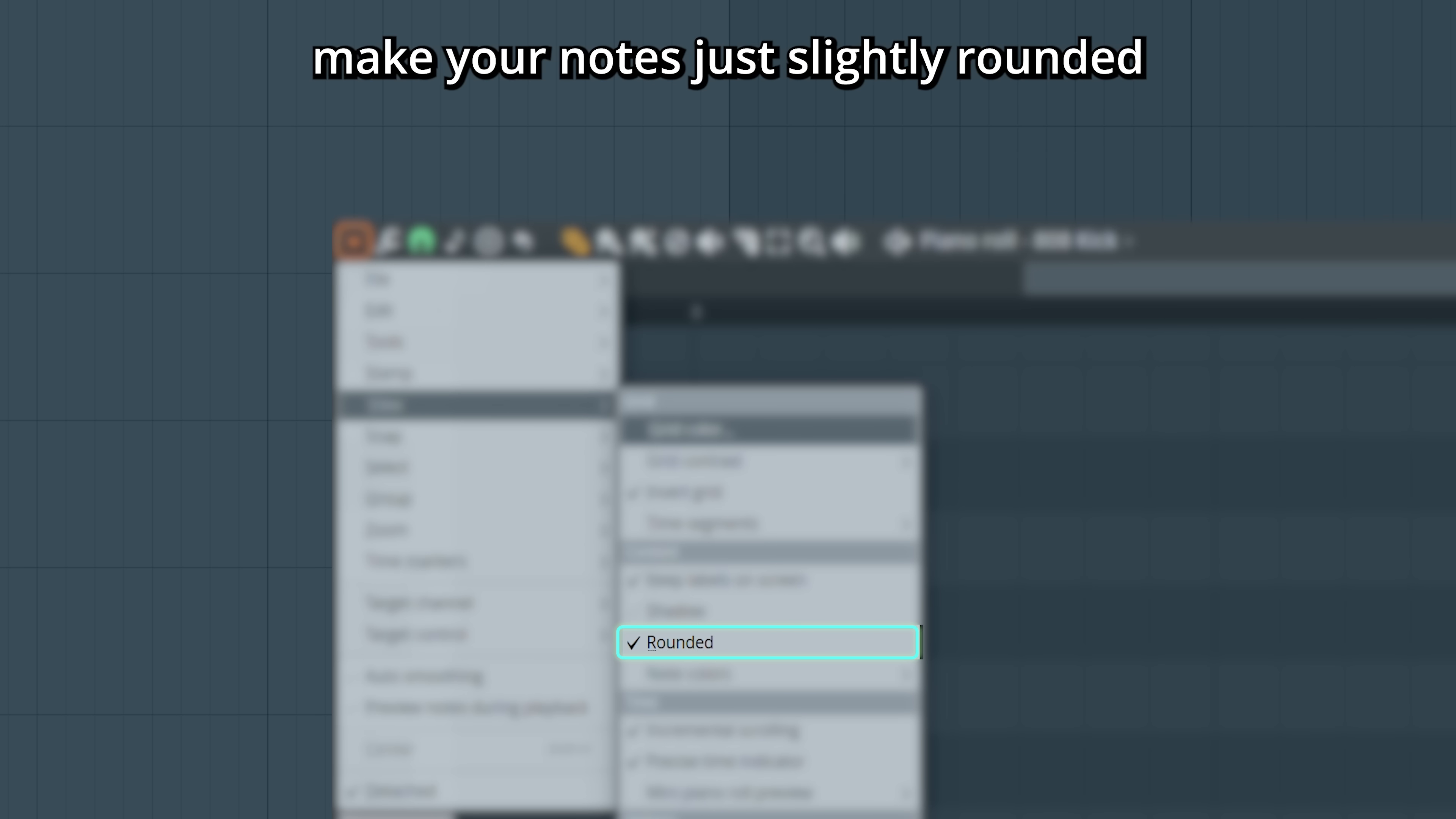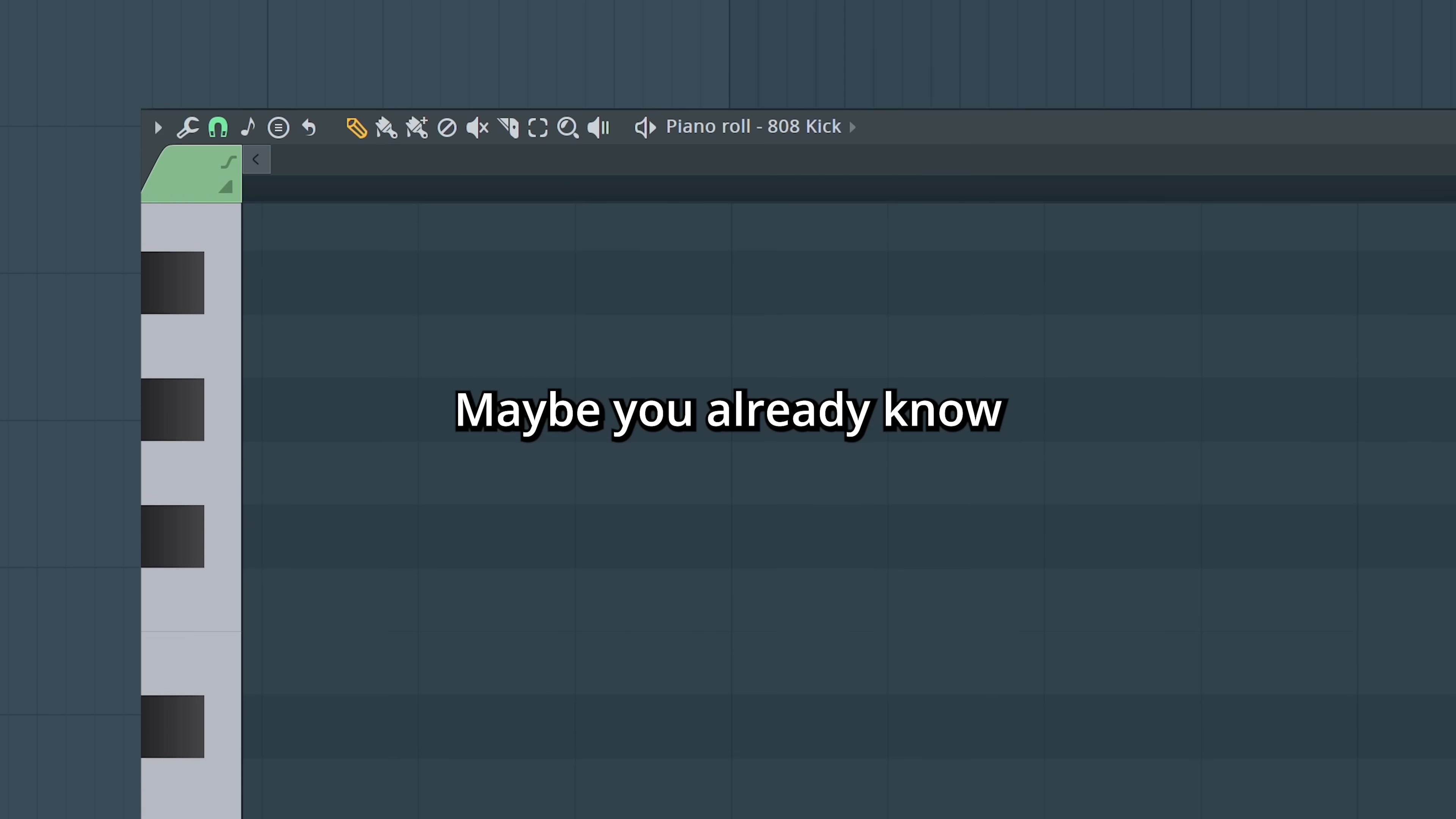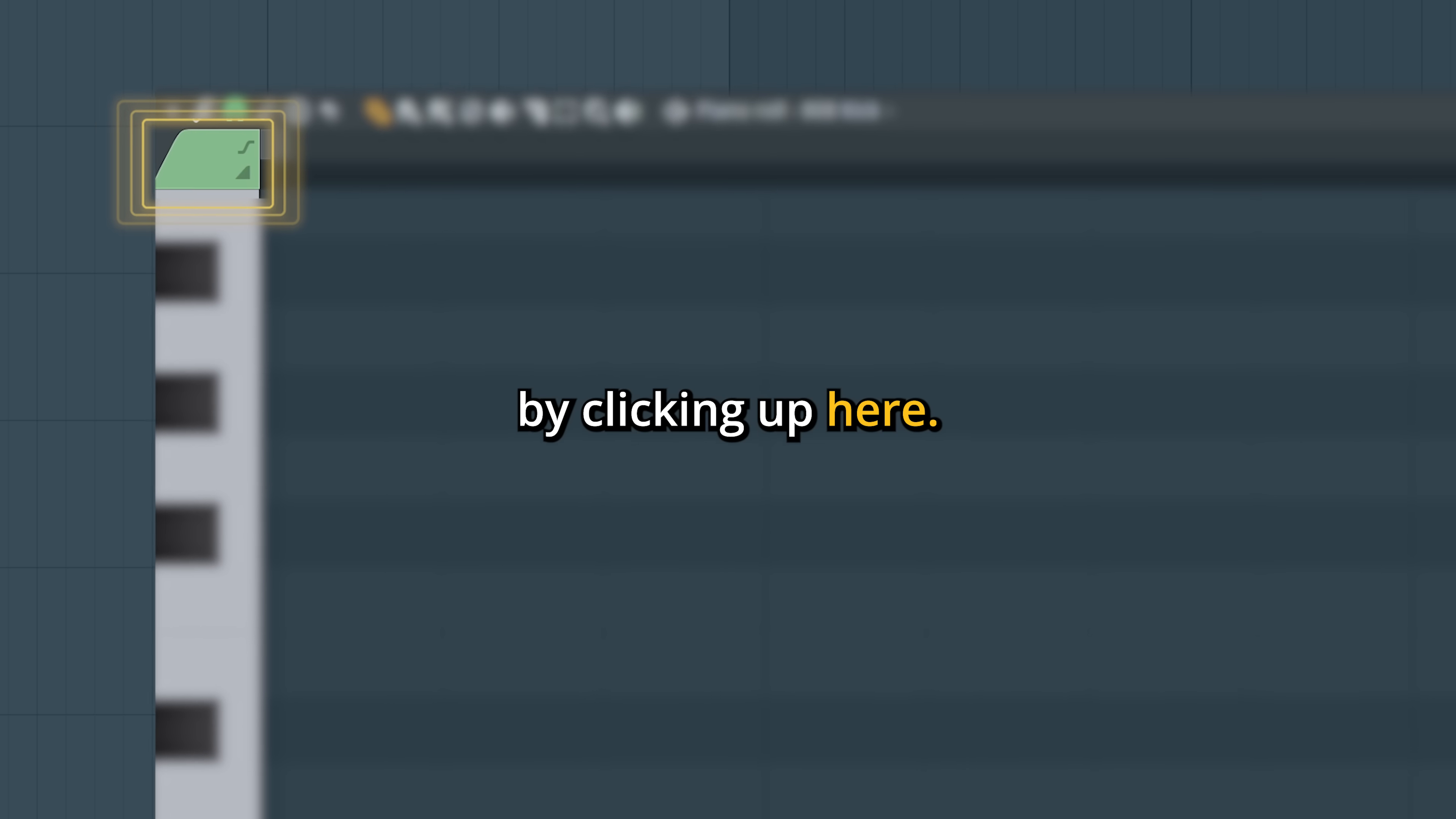The rounded function make your notes just slightly rounded. You can also edit the palette. Maybe you already know that you can change a note's color by clicking up here.